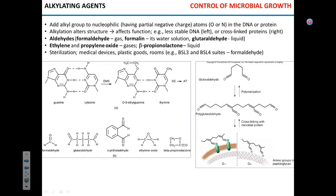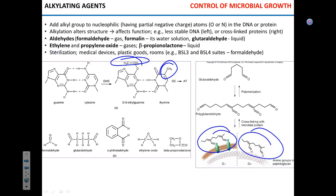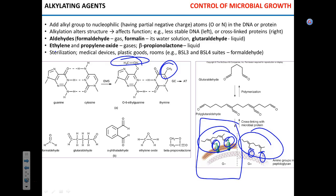Alkylating agents add an alkyl group to different biological macromolecules — nucleic acids and proteins — disrupting the structure of either. For instance, they can form linkages between the amino groups of proteins or peptidoglycans, essentially altering the structure of the outer membrane of gram-negatives or the cell wall of gram-positives.